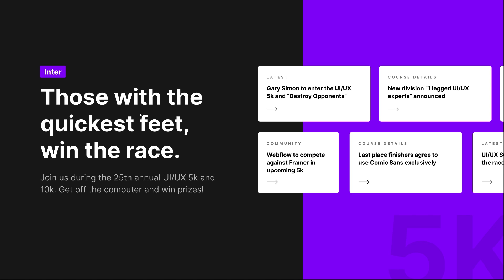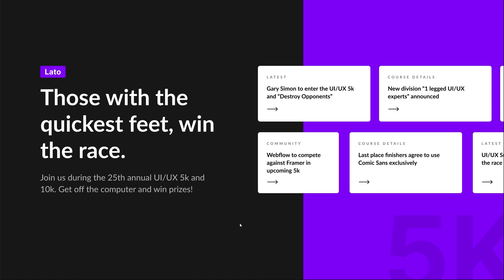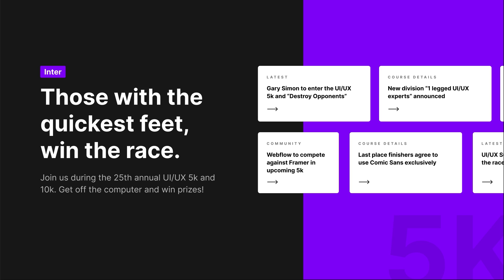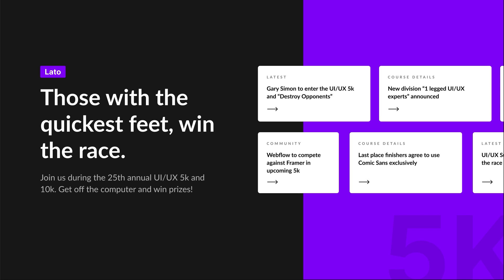The next font we're going to compare against Inter is Lato. If we compare them — going back to the previous slide — you can see Inter is definitely a more bold font, at least looking at the bold font weight. Lato also has a little bit more character in the design itself, with a few more edges in the typeface that are just rounded off.